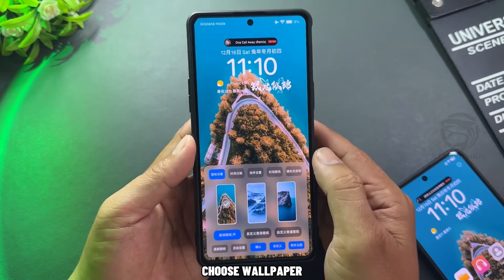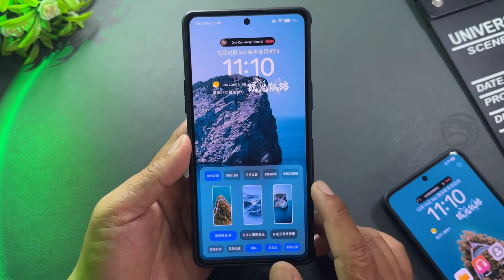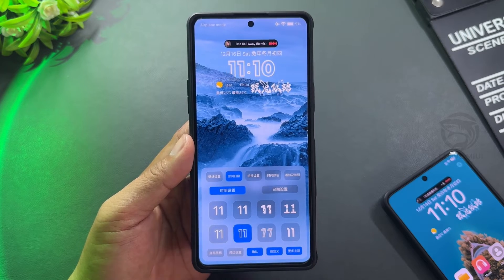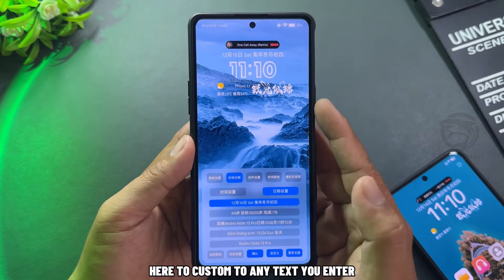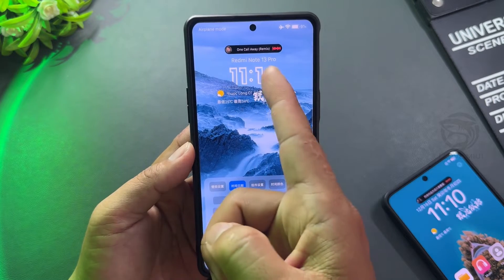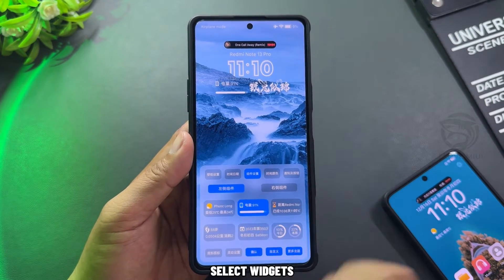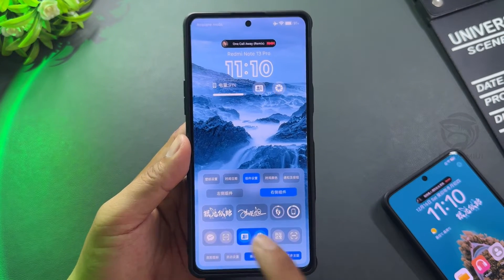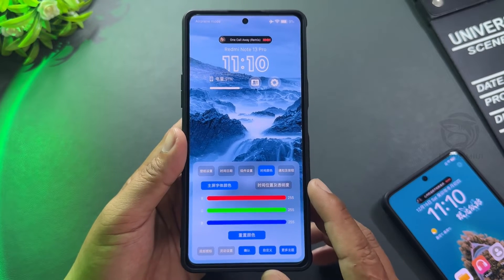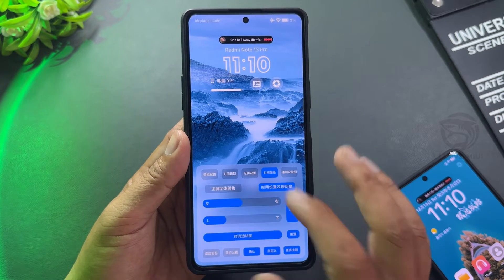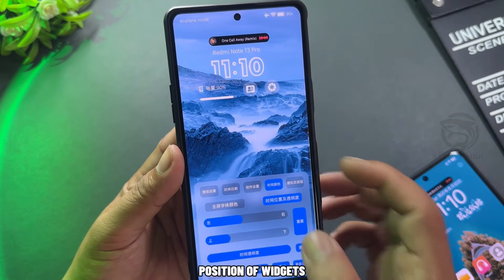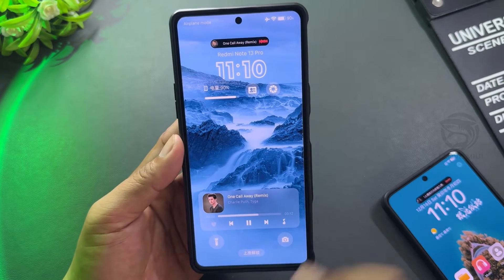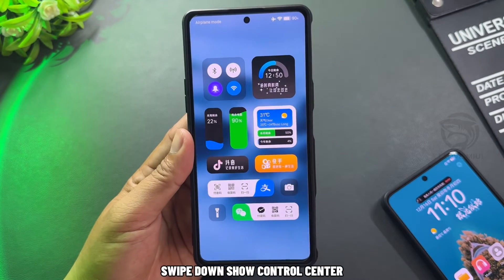Choose a wallpaper. Customize the date and time style. Here you can customize to any text you enter. Select widgets and adjust the color of the widgets and the position of the widgets. Confirm, then swipe down to show the control center.